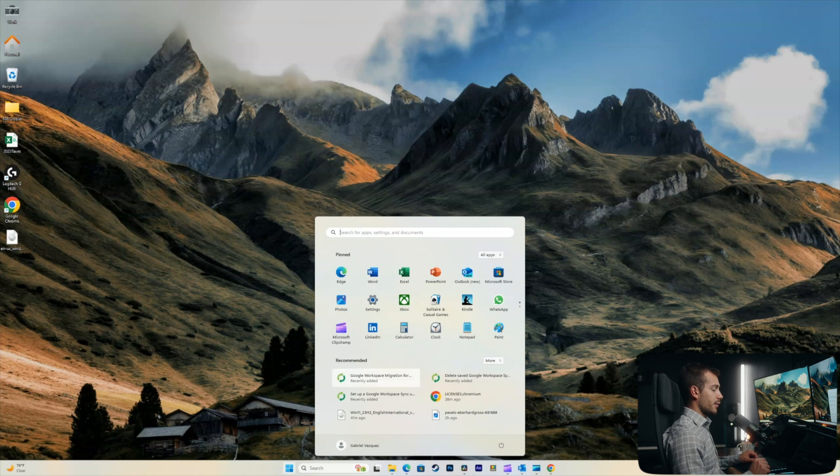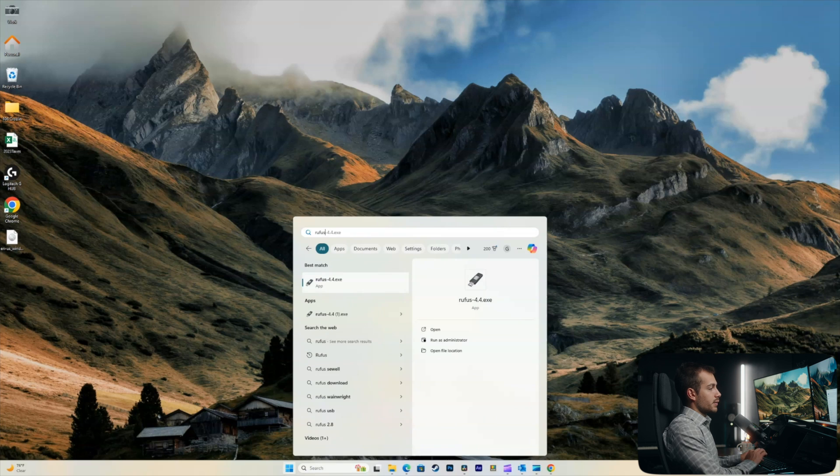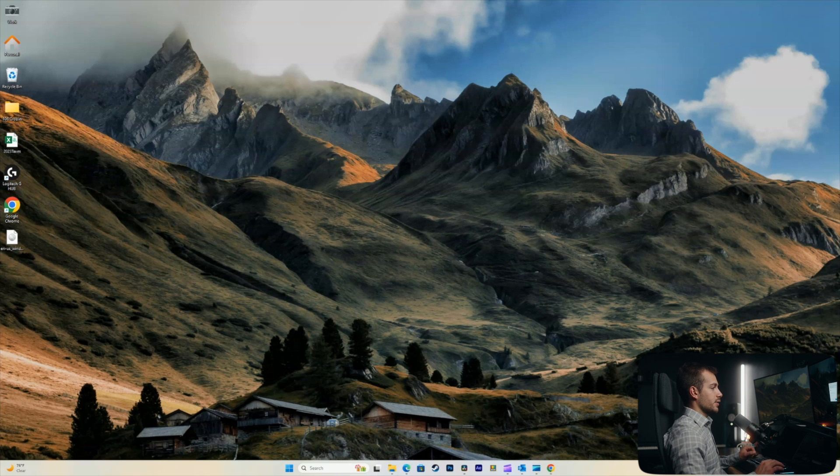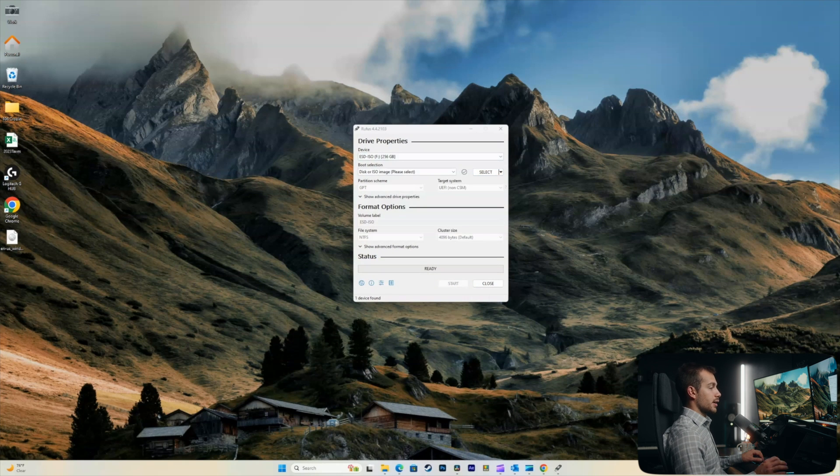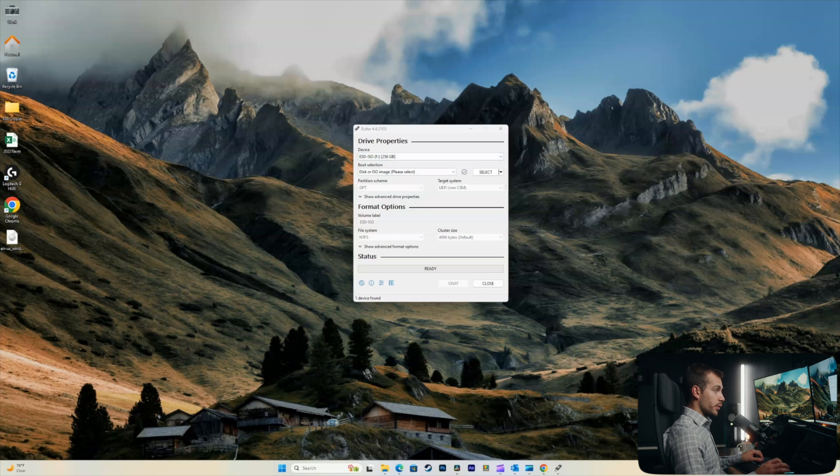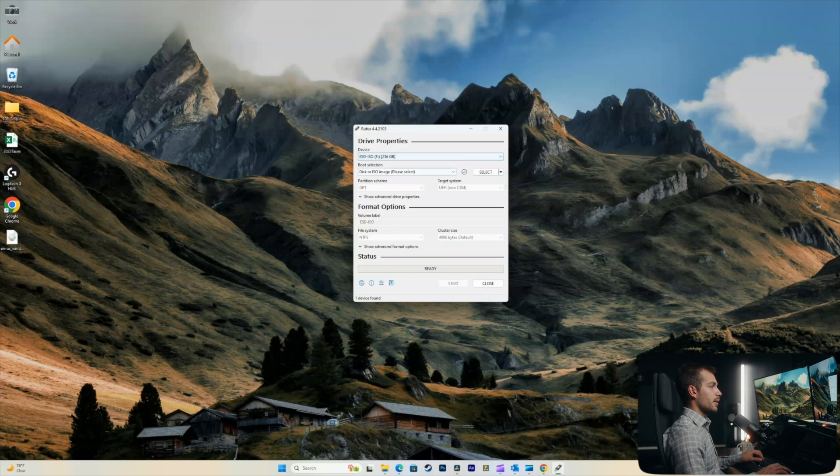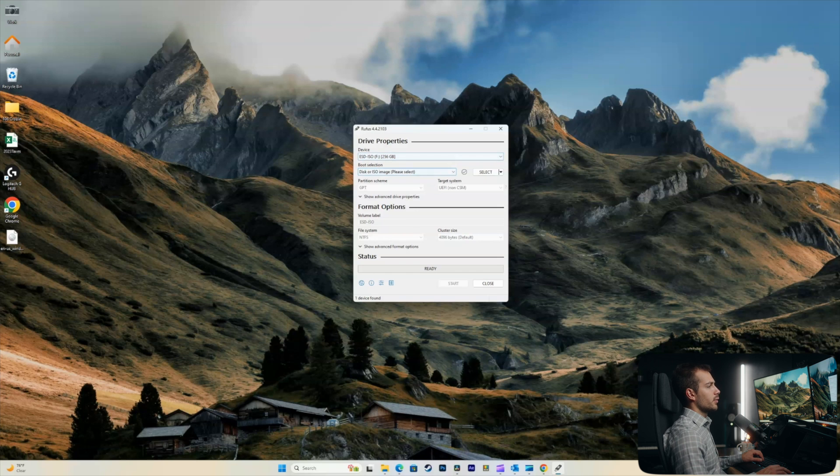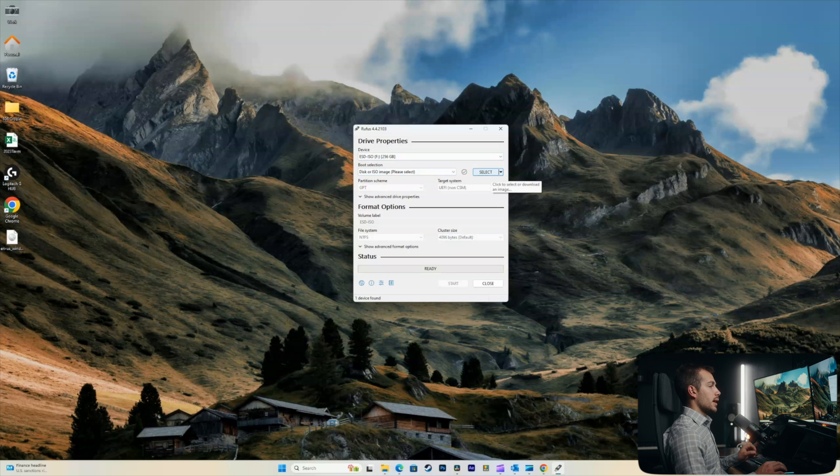Follow along with our video if you're not sure how to do that. So once you've done that, we're going to actually just open Rufus and select yes on the pop-up. We're going to show you a couple different methods once we get here. So, I have my USB drive plugged into the computer. Make sure you select the right one from the drop-down.